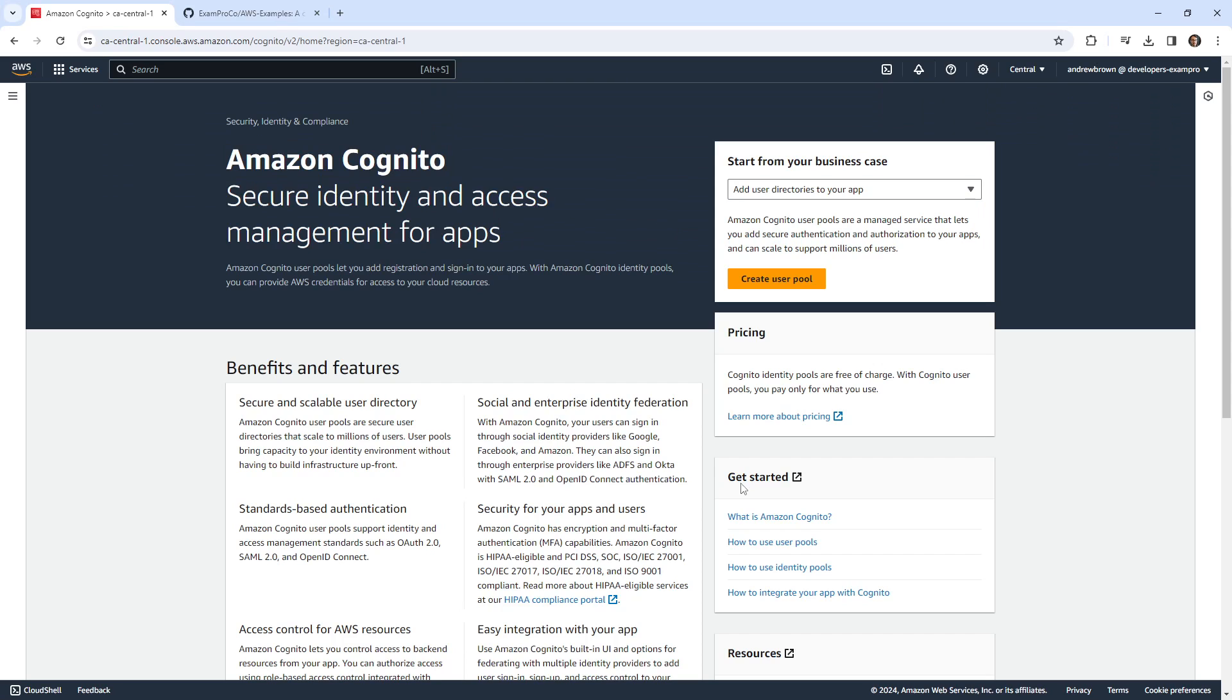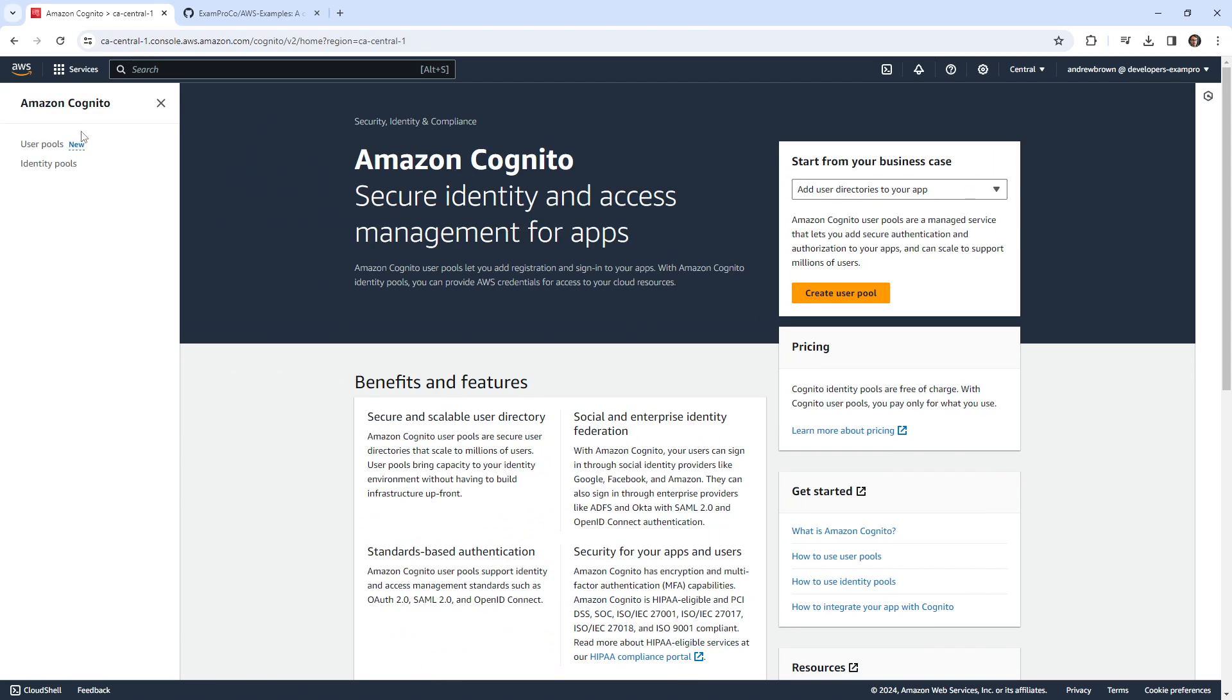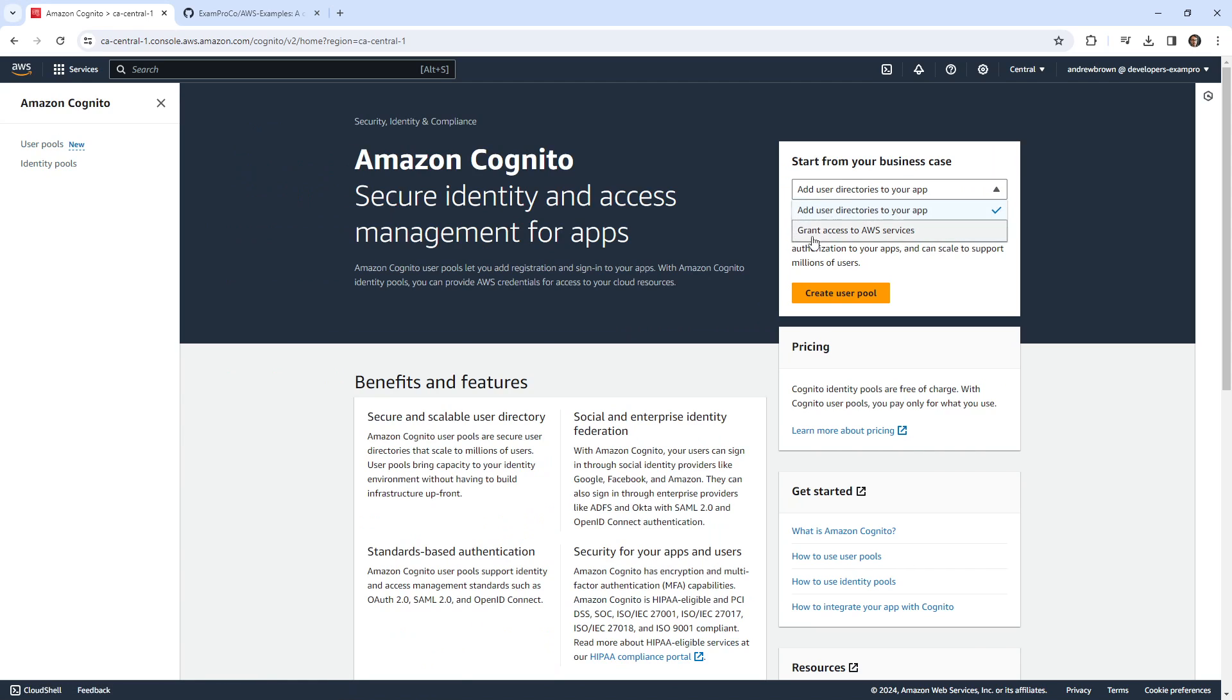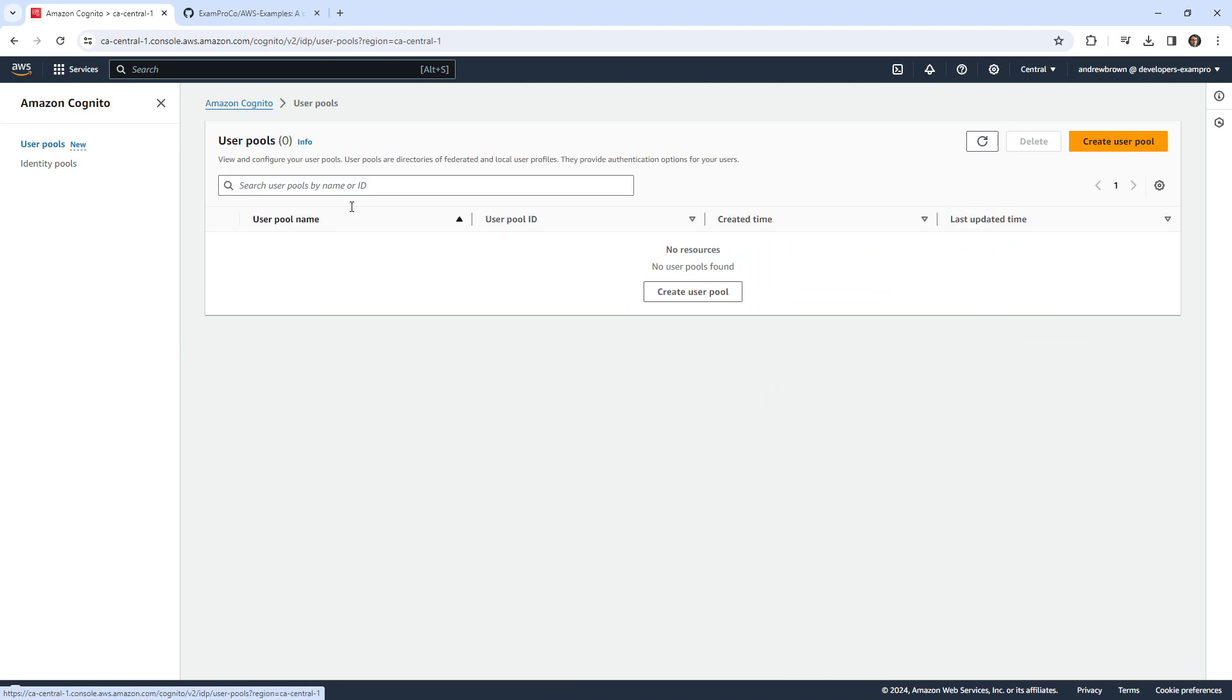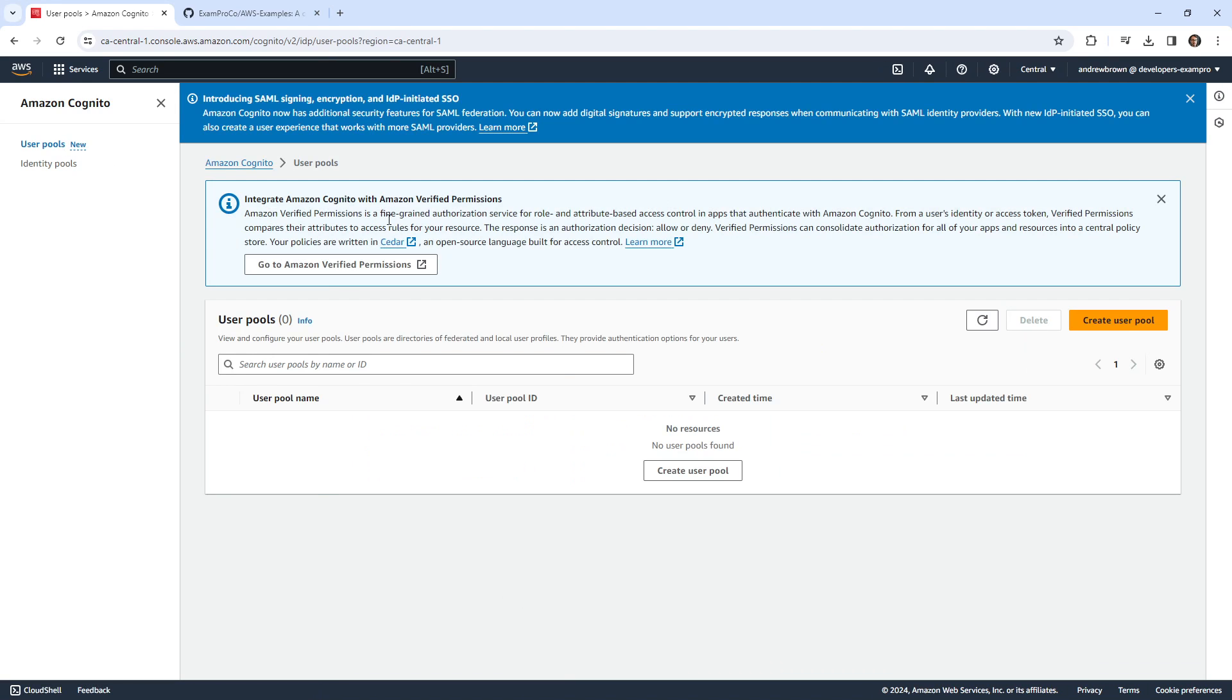They've changed this UI before. But basically, there's two options: user pools and identity pools. User pools is when you want to provide login to your app. Identity pools is when you want to grant access to other AWS services via this directory, like a directory service.